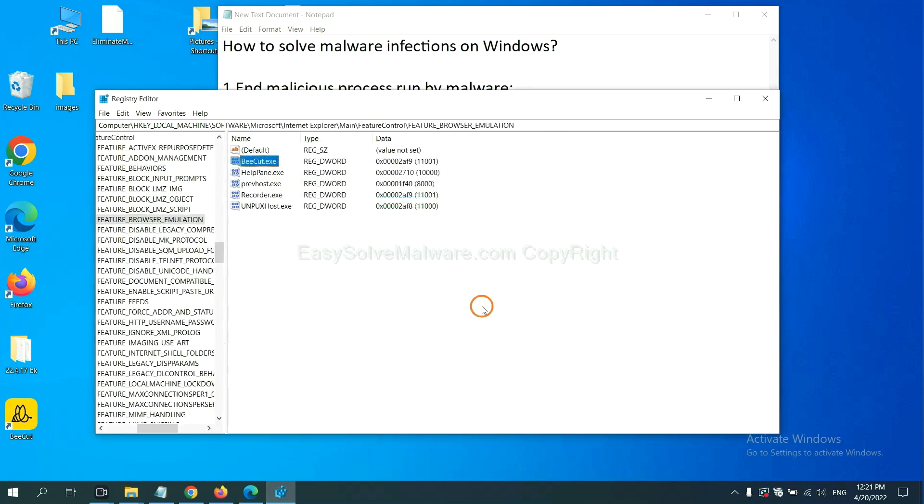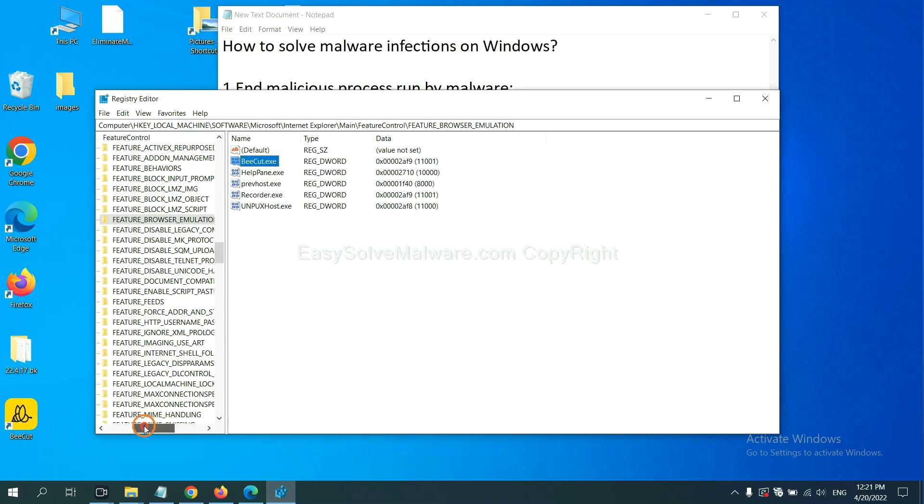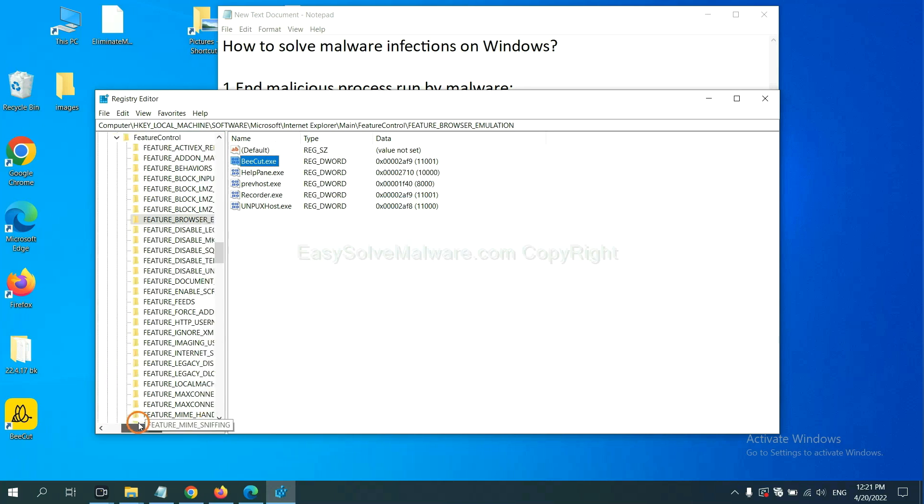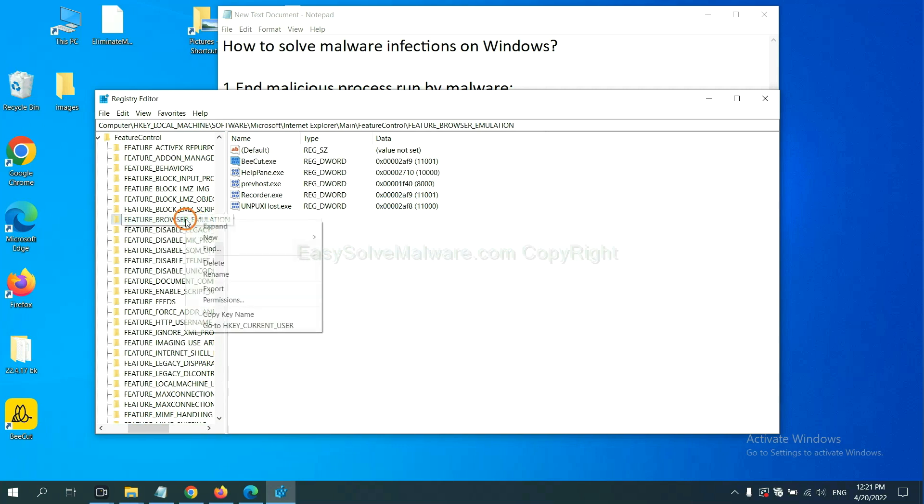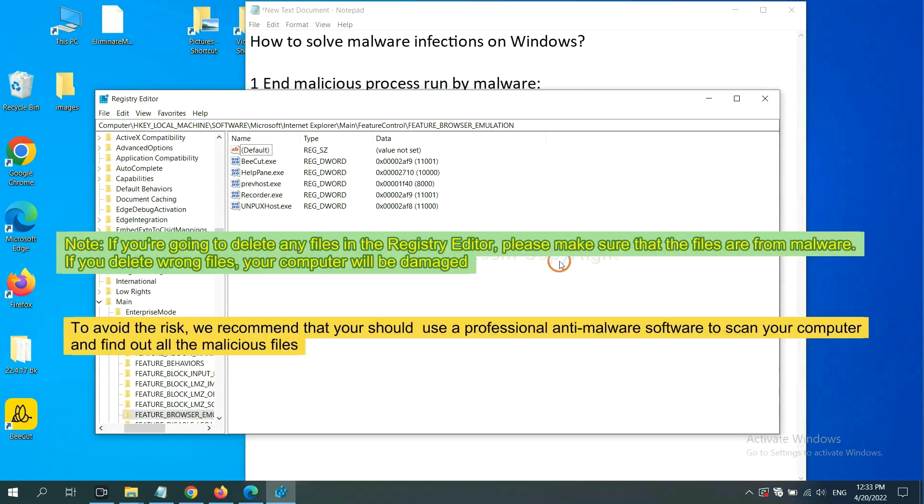Let's see. OK, now we have found some files from the malware. Right-click on the folder and click delete. If you are going to delete any files in the registry editor, please make sure that the files are from malware.